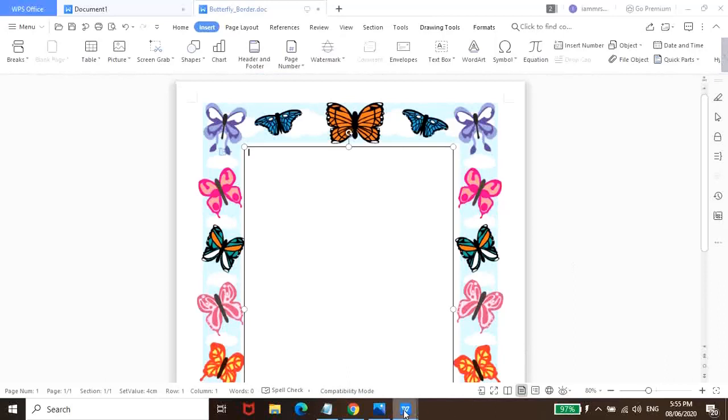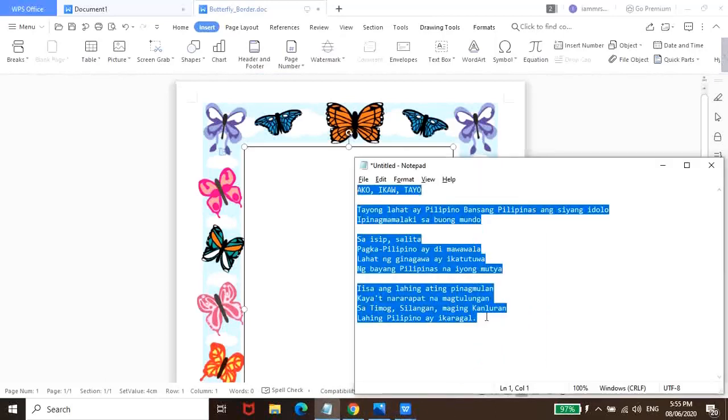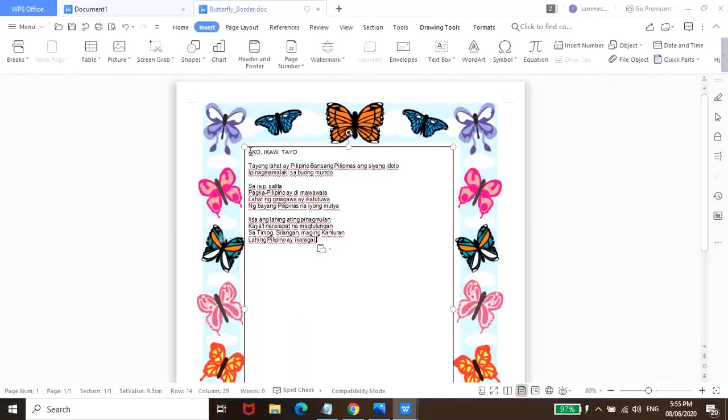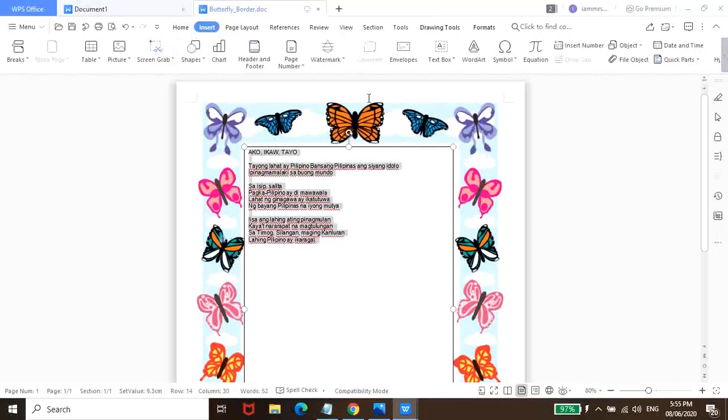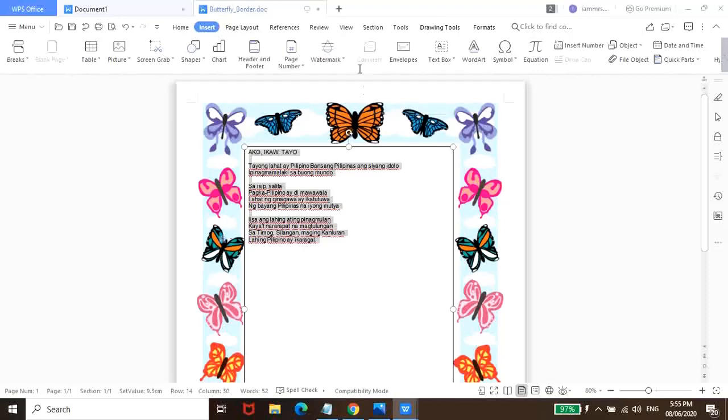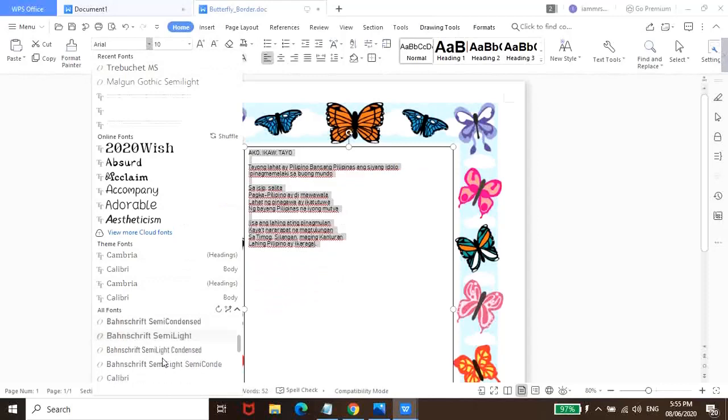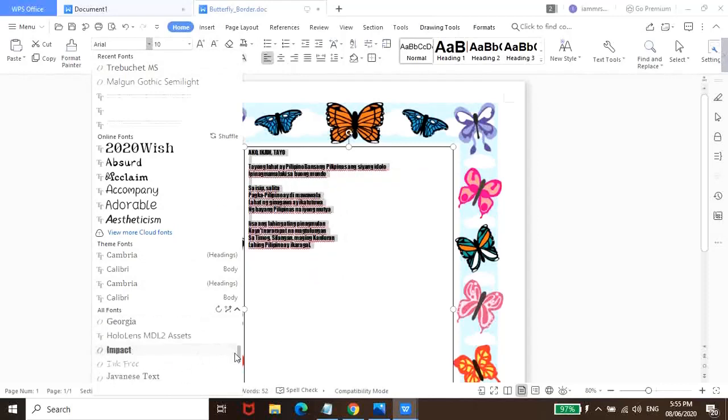So, from here, pwede nyo, again, i-paste kung ano man yung gusto nyo. And then, control A para ma-highlight lahat. Tapos, balik lang kayo sa home page para i-customize naman yung font style and font size.